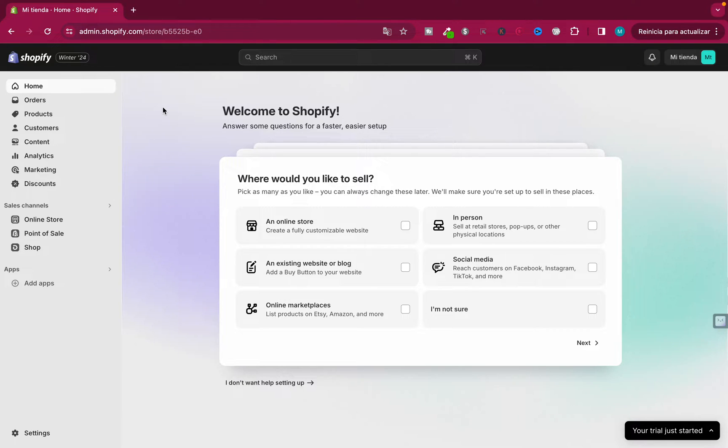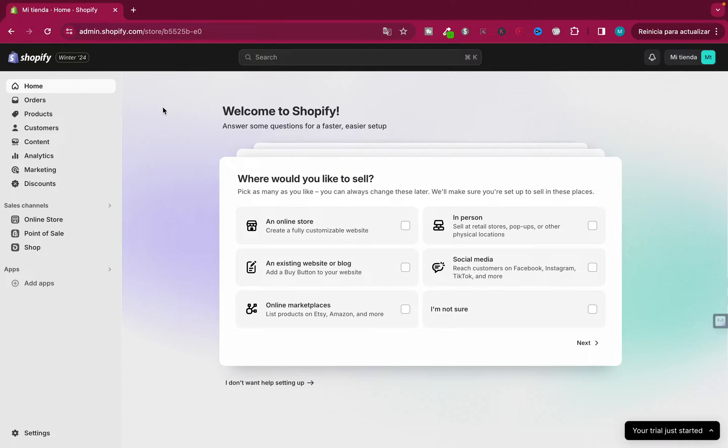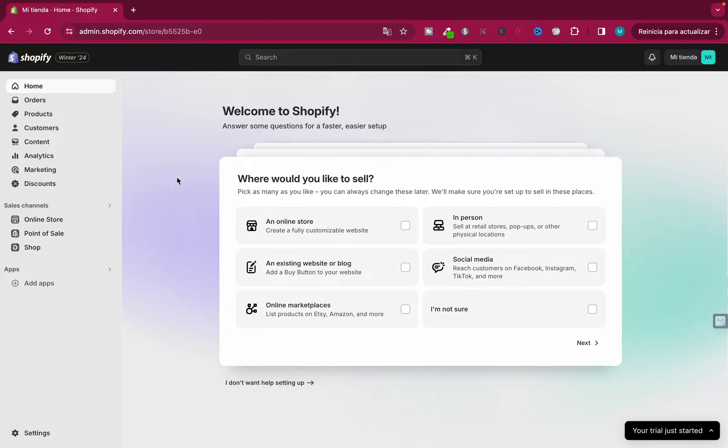Okay guys, welcome to this video. I'm going to show you how you can connect your Shopify to Shopee. It's really simple. You just need to log in to your existing Shopify account. As you can see, I'm